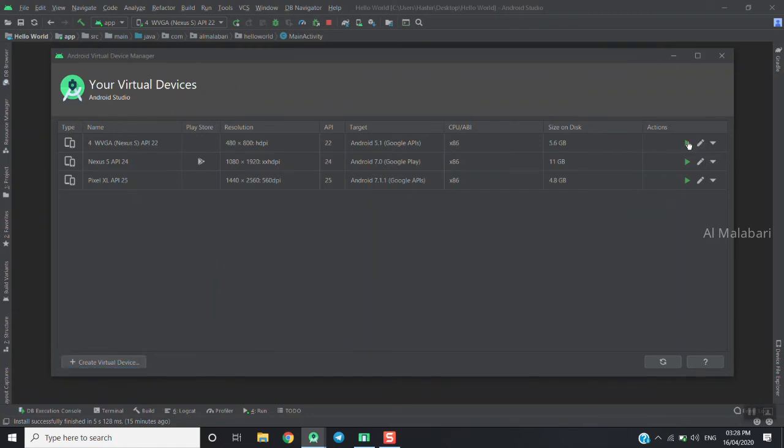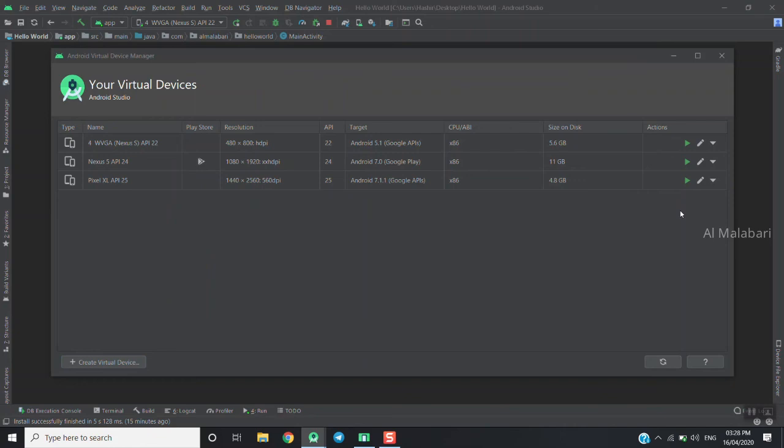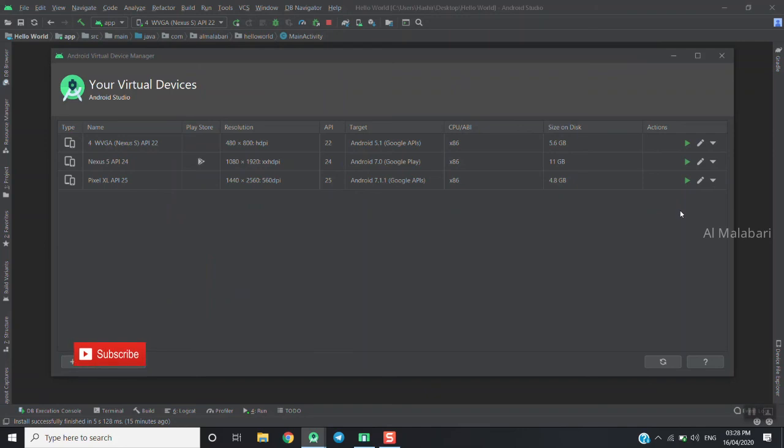I will click on the Emulator workspace. If you found this helpful, please subscribe and click the notification bell button. Share the video and leave your feedback in the comment box.